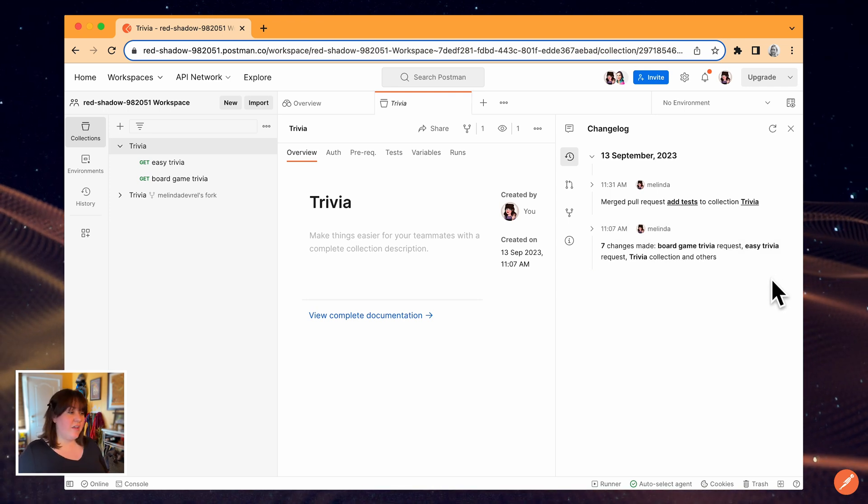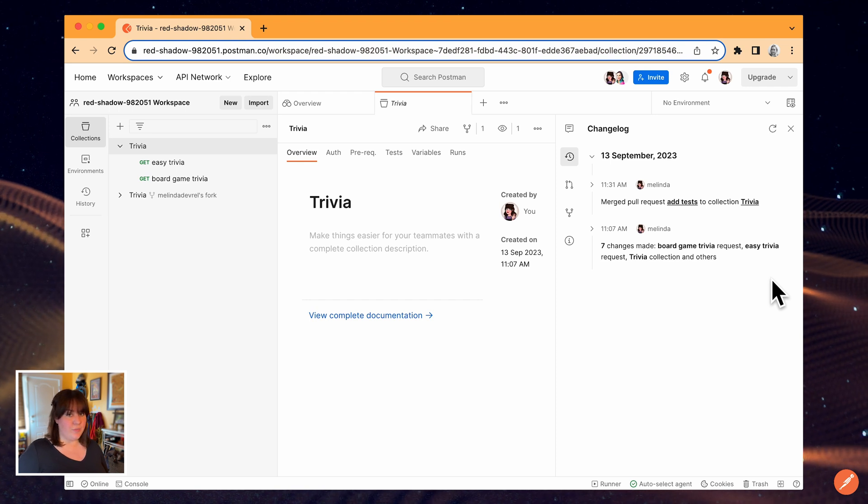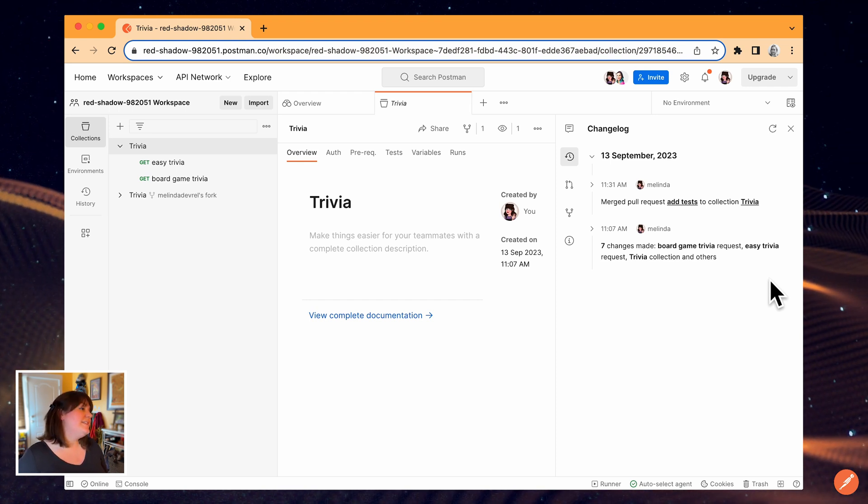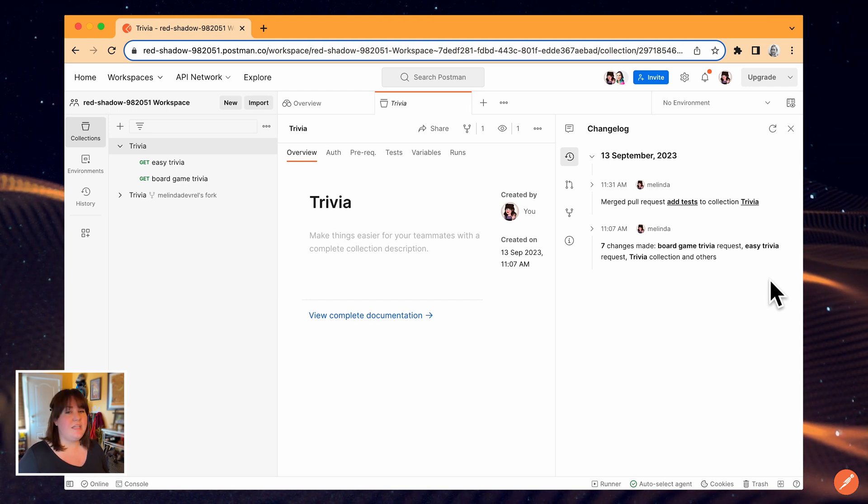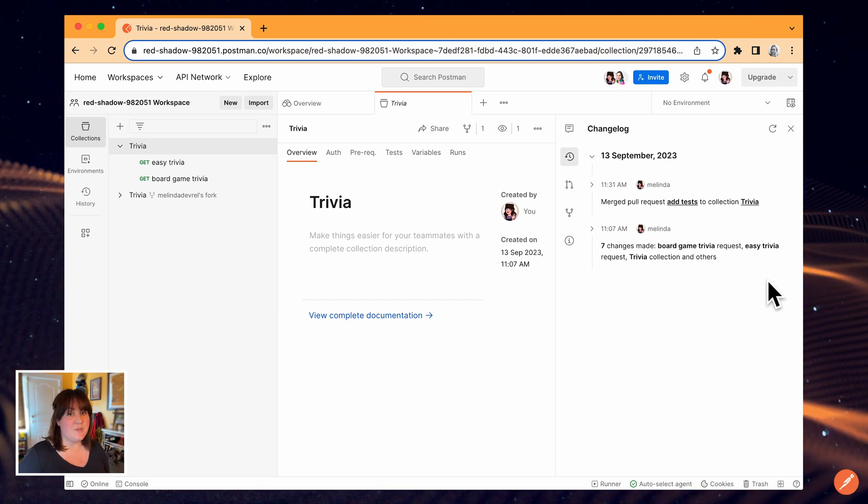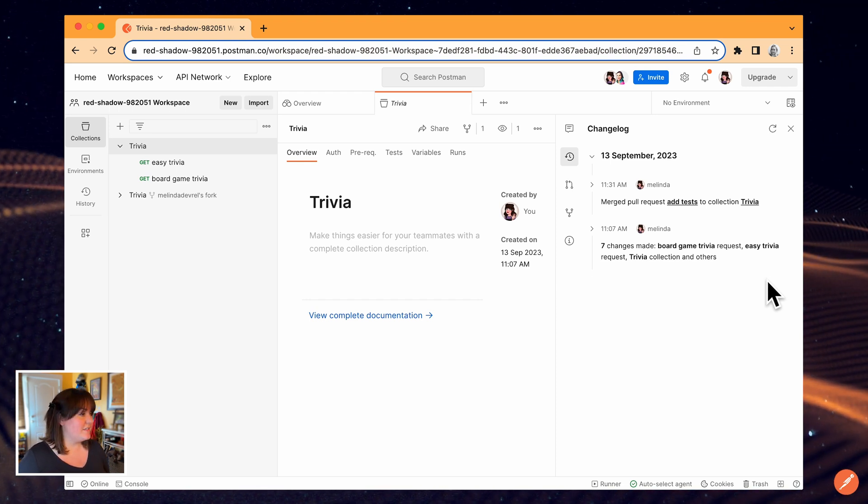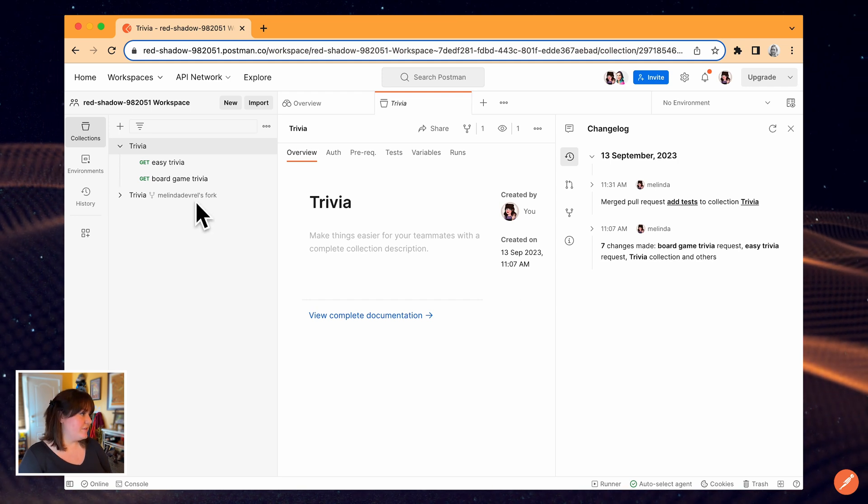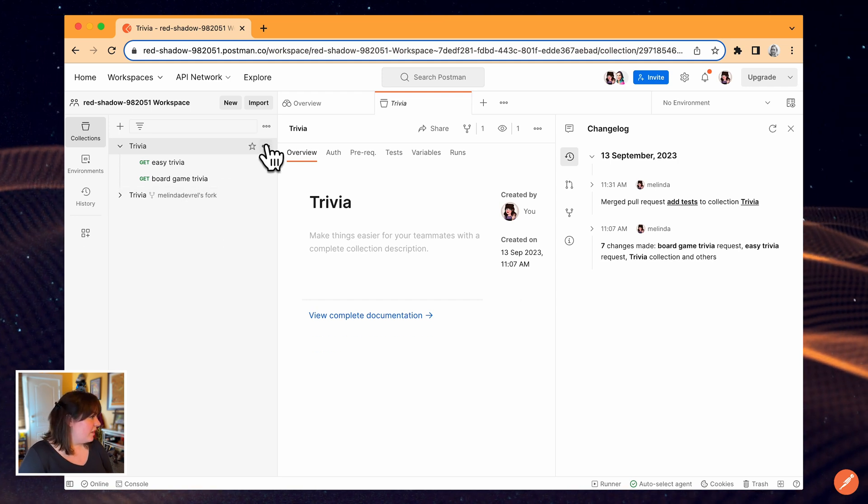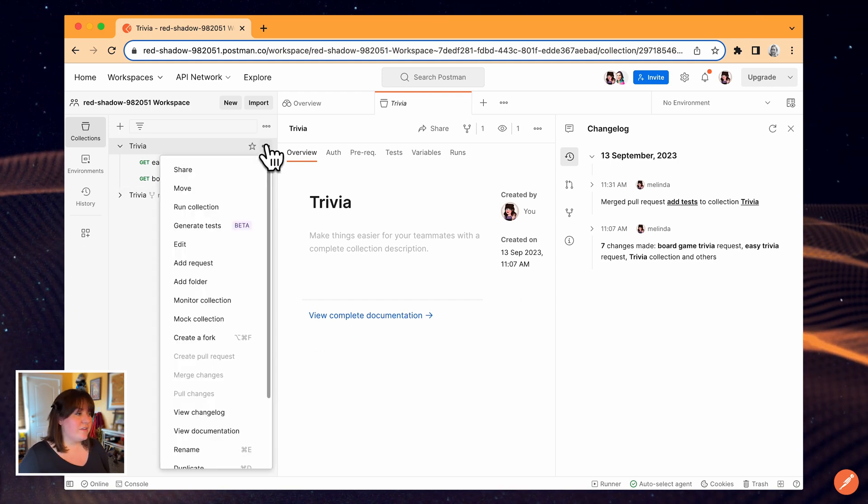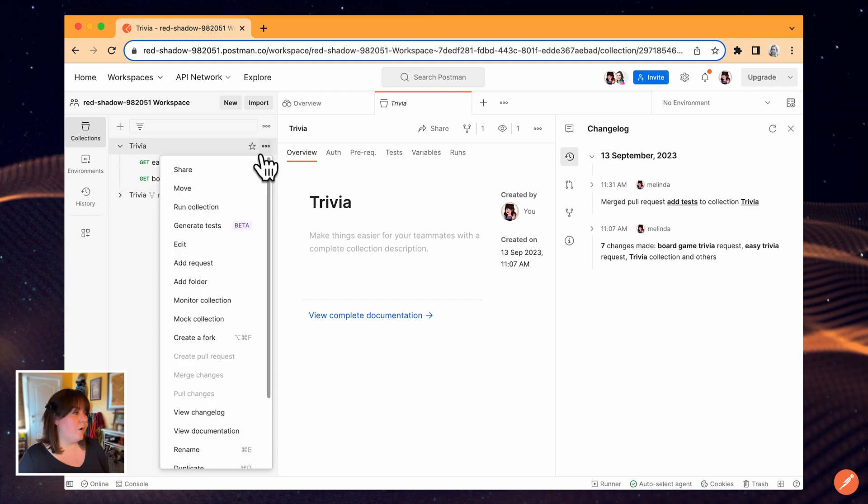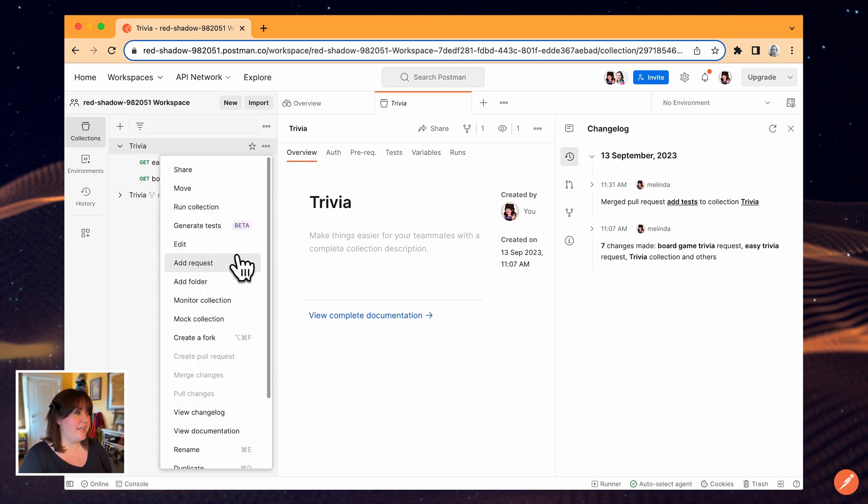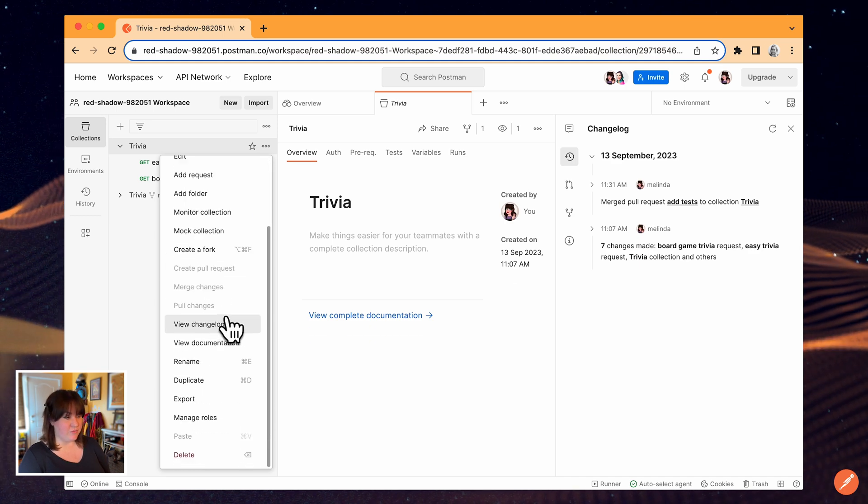Now that we've gone through the collaboration workflow, let's take a look at some of the team and workspace management options. We can start with collection roles. I'm going to hover over the collection, open the dropdown and select manage roles.